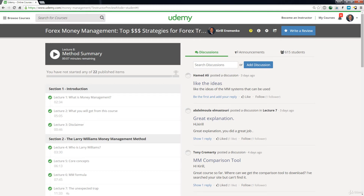Hello, this is Kirill from forexboat.com and welcome back to the course on money management. Today, we're finishing off the Kelly criterion section, which is really exciting. We're going to summarize everything we learned in this section.